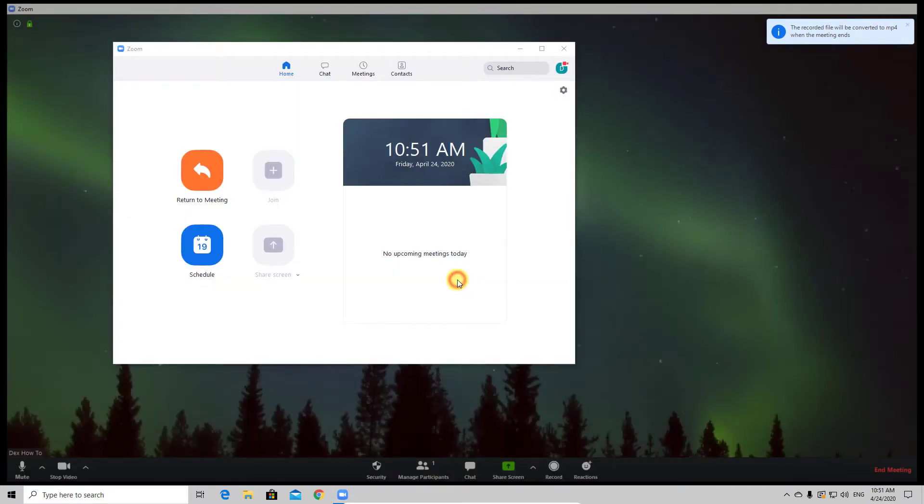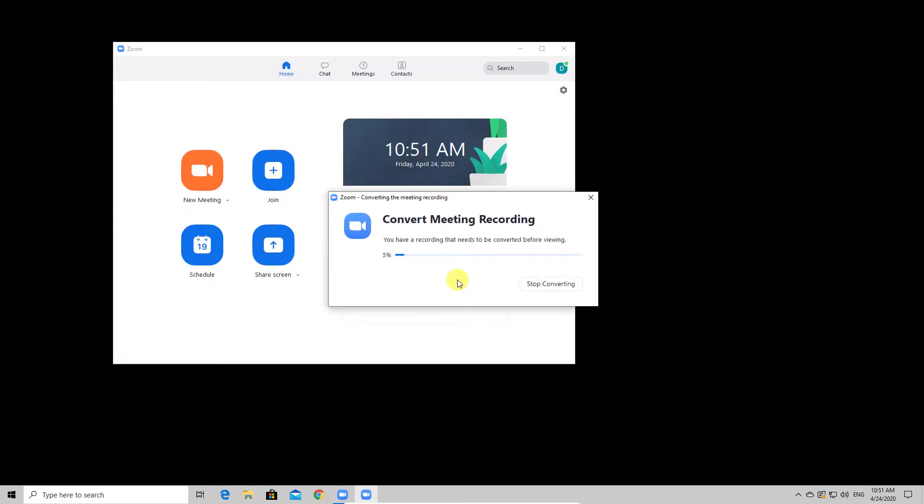Now you see the system is converting the record to video. After the conversion is done, Zoom will open the folder.